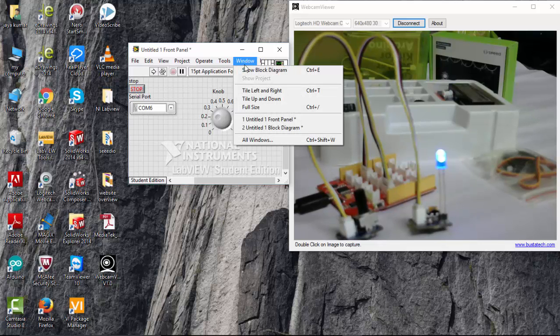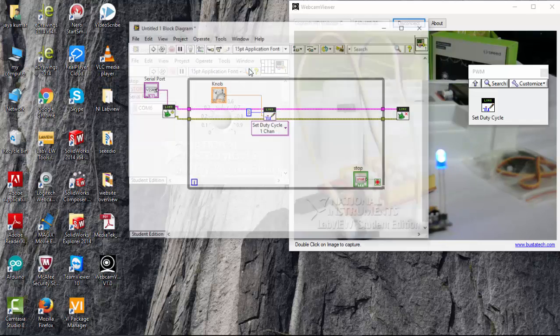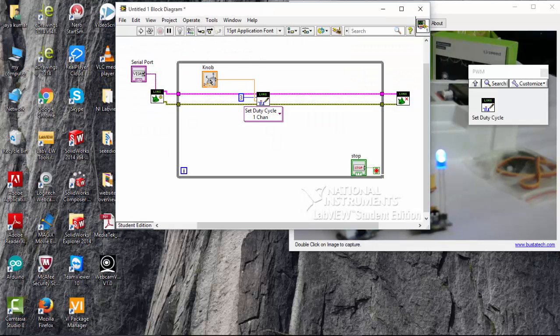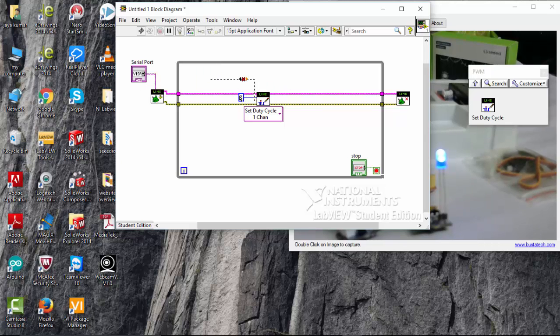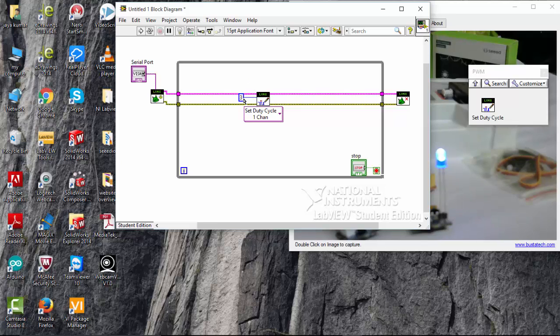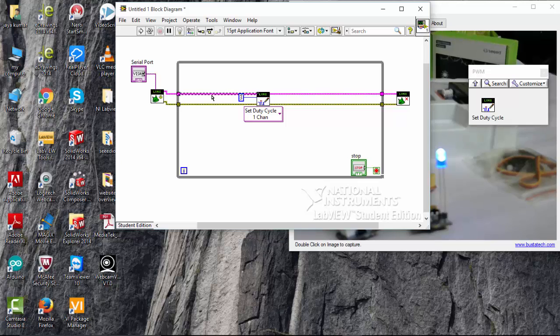Go to windows. Show block diagram. And delete this knob. So there is an unconnected wire here. If you press ctrl B, that wire will be eliminated. And I am going to delete this.